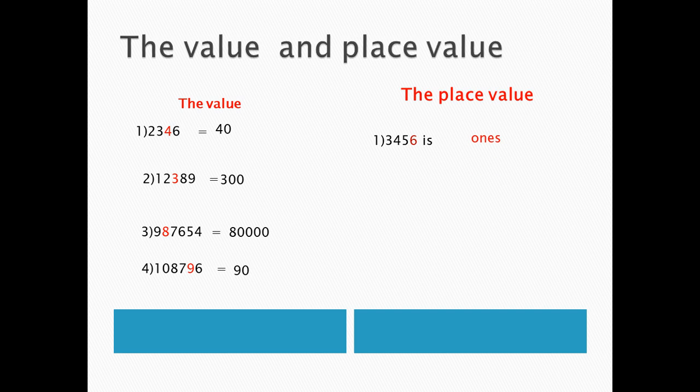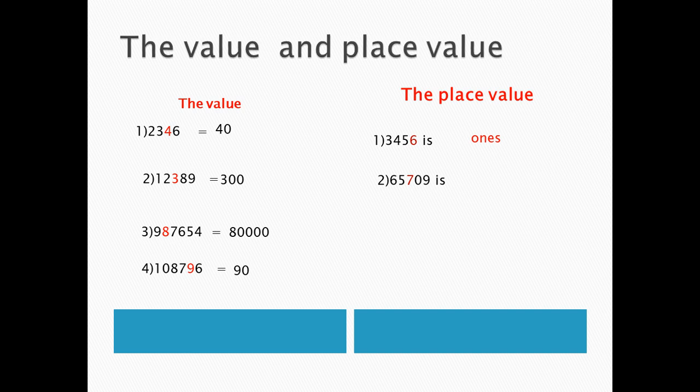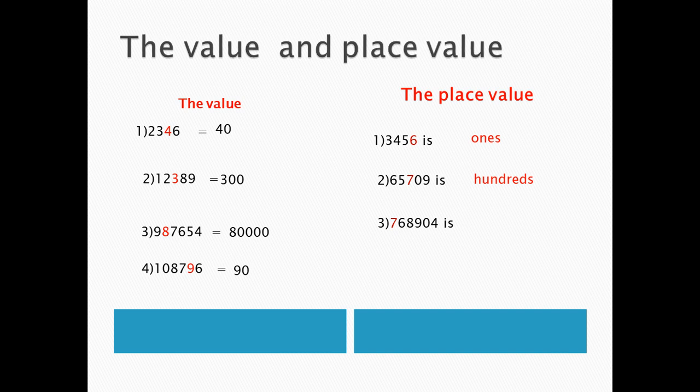Number 2. 65,709, the colored number here is 7, its place is 100.